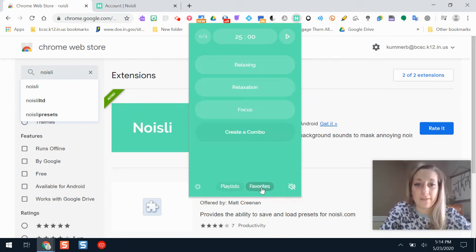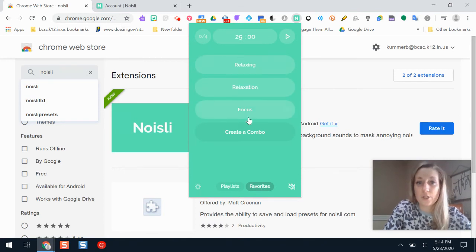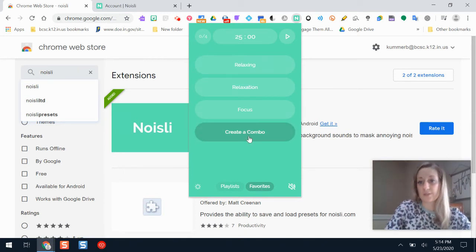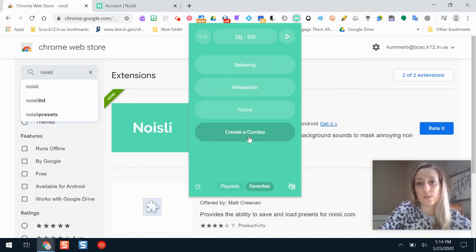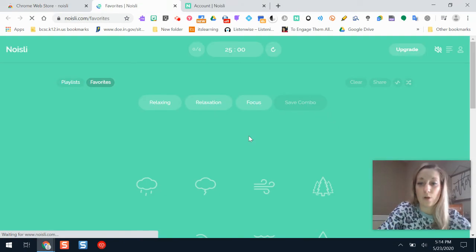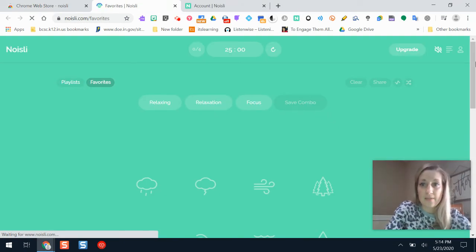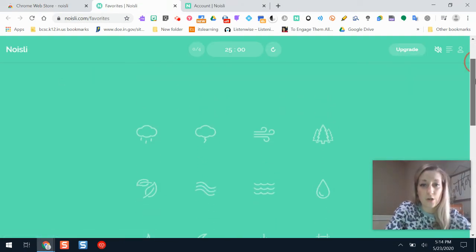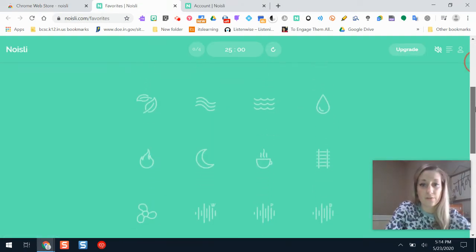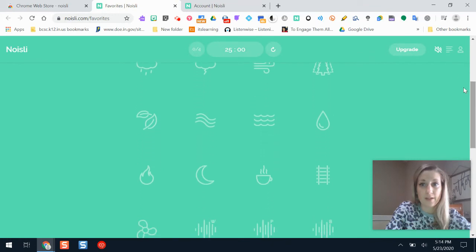If I go to my favorites, I can actually create my own combos of different sounds in Noisely. If I create a combo, it will open in a new tab, and this is where it shows all of these different noises. If I wanted